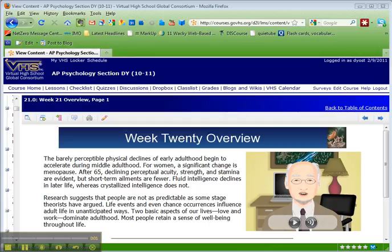Mr. Yost here. Week 21. Hard to believe it. We are well on our way to completing this course.